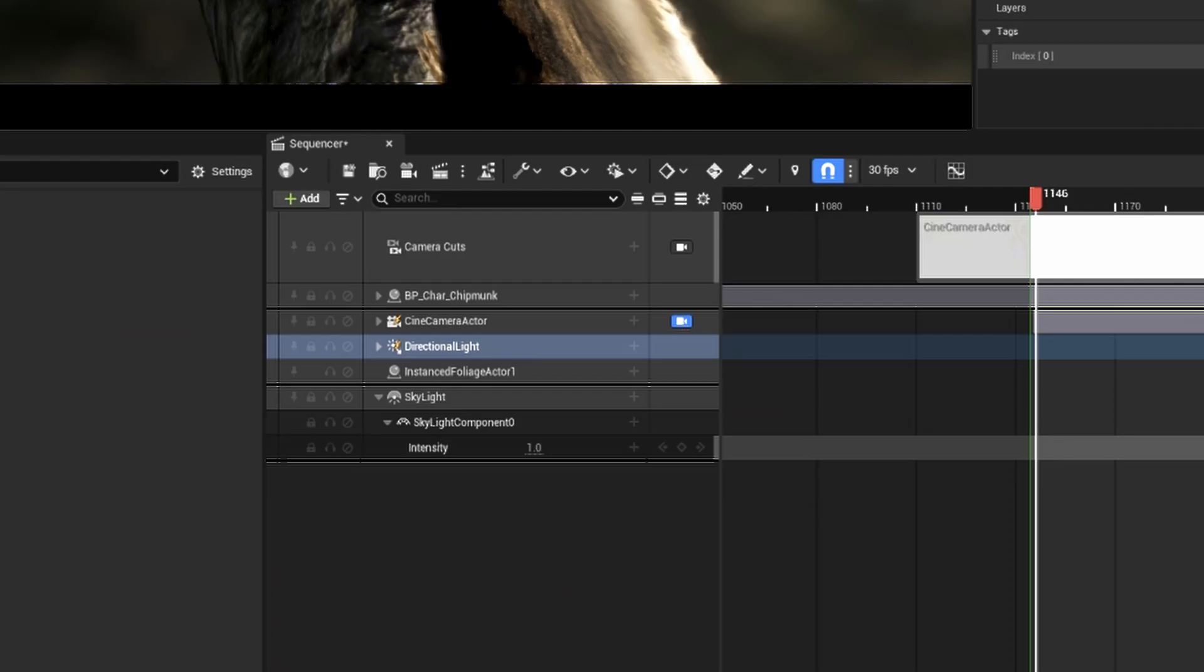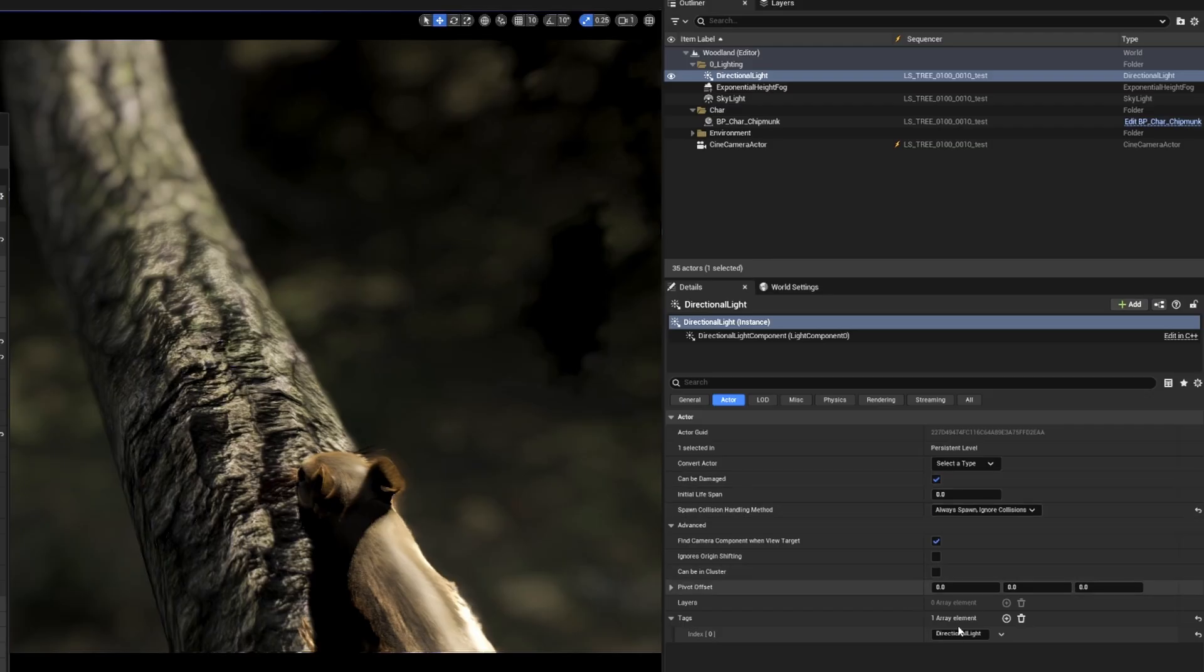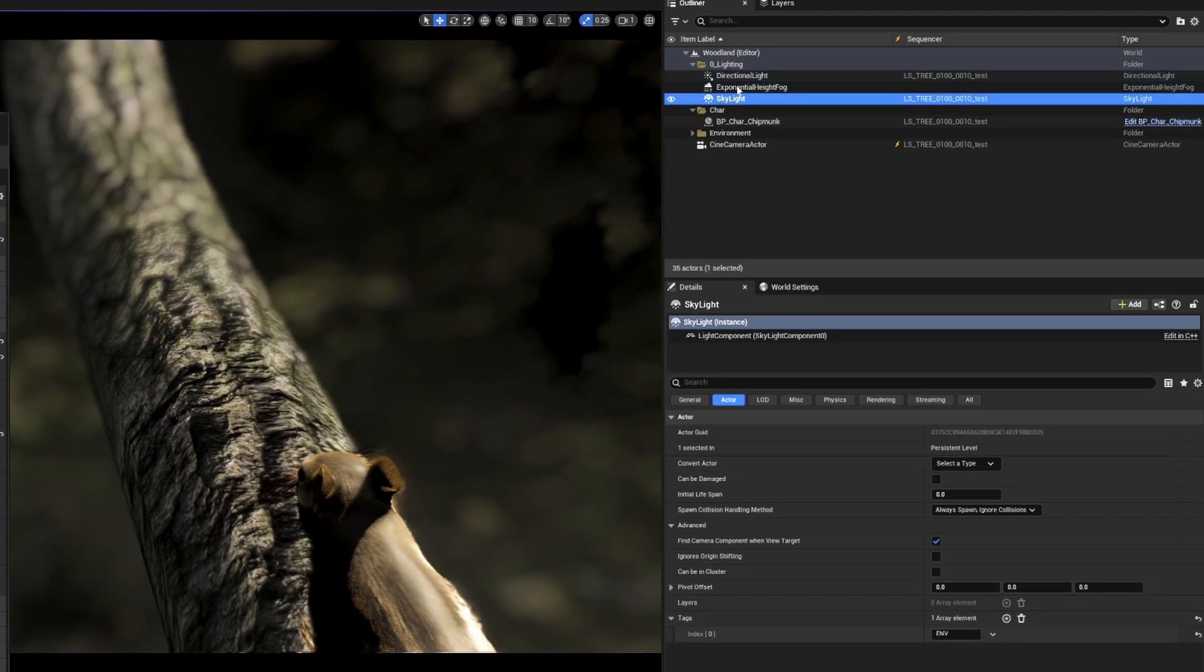You'll notice the sun is a spawnable light. Spawnable lights are now supported in the tool. Additional info will be in the tool documentation, link in the description. There's also a new option called auto light tags that will assign the name of your lights to the actor tag. This works for all lights except skylight and BP lights.